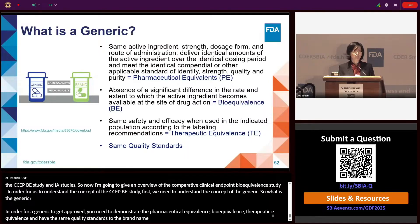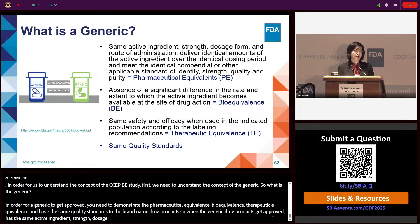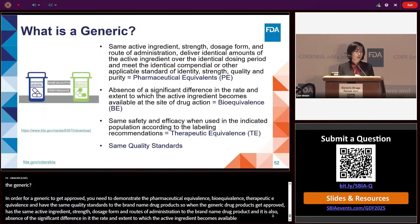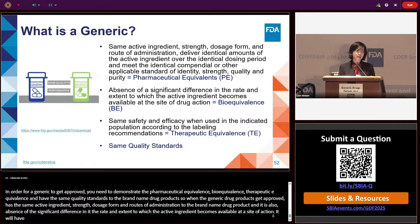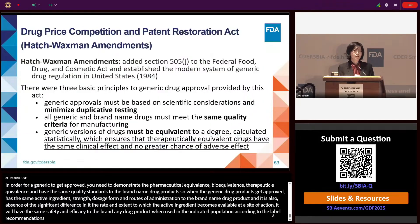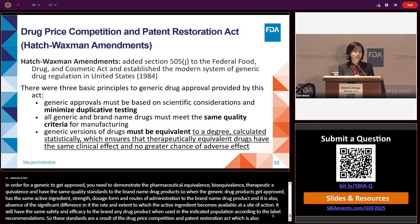When generic drug products get approved, they have the same active ingredient, strength, dosage form, and routes of administration as the brand-name drug products. They also have the absence of significant difference in the rate and extent to which the active ingredient becomes available at the site of action, and will have the same safety and efficacy when used in the indicated population according to label recommendations. These standards are the results of the Drug Price Competition and Patent Restoration Act, also known as the Hatch-Waxman Amendments in 1984.